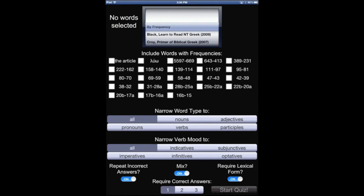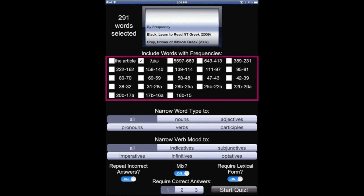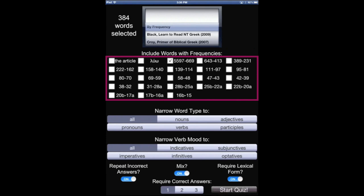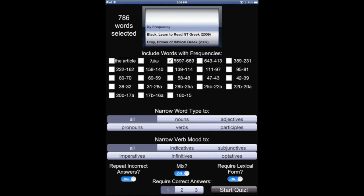So you see the word frequencies there, and for instance, once I choose Luo, you can study all by Luo. You see the number in the top corner for the words that would be selected. So if I choose this frequency range, you see the numbers change. So I'm going to choose just the one here, and so we have 384 words.